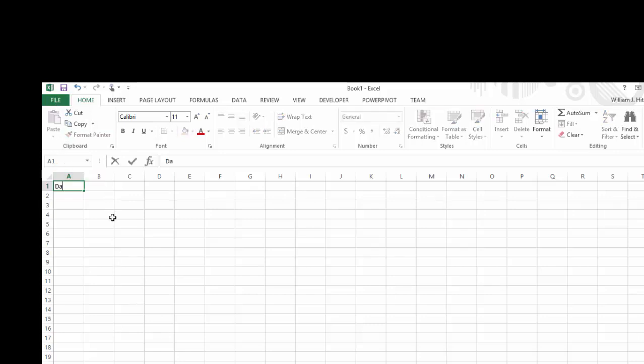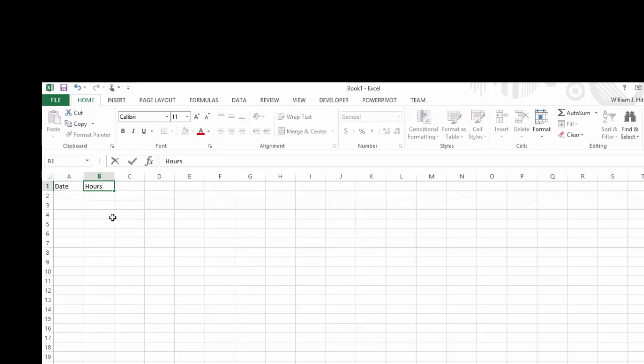I want to keep track of the date, the hours that I spend, and some sort of a comment.